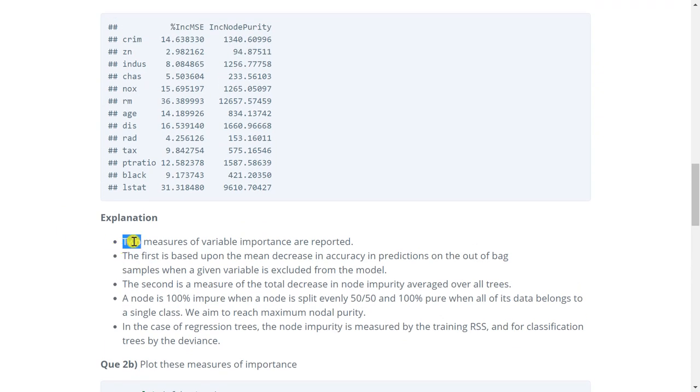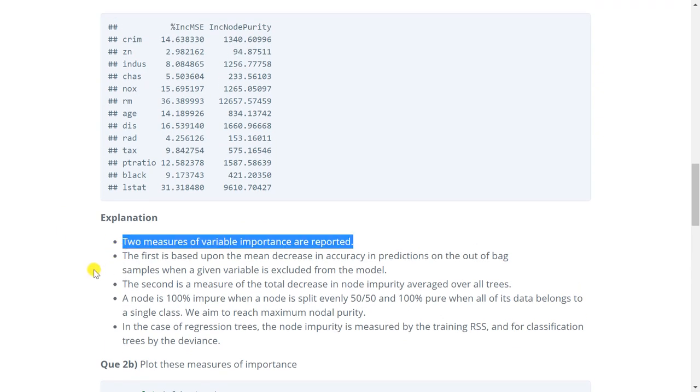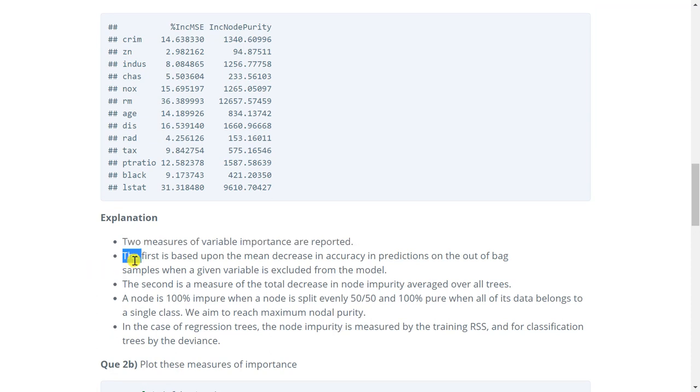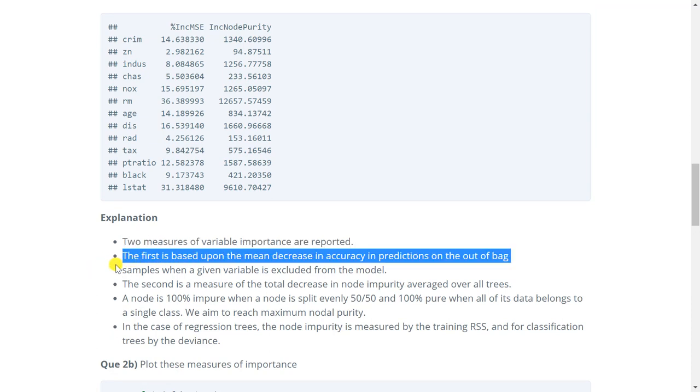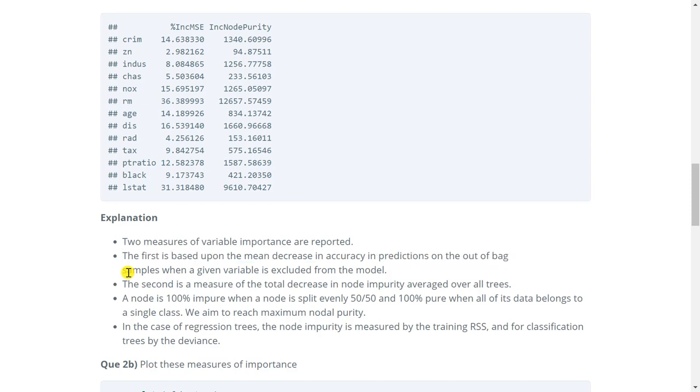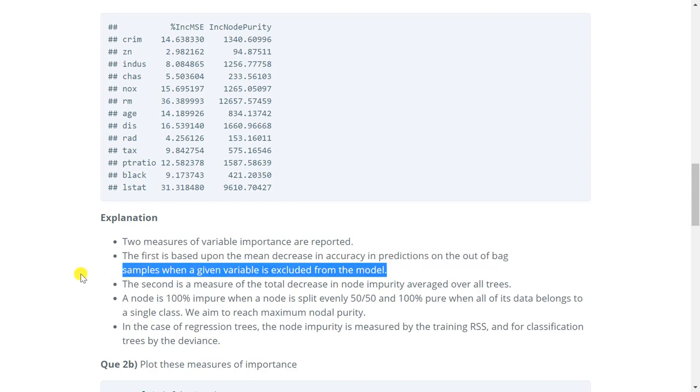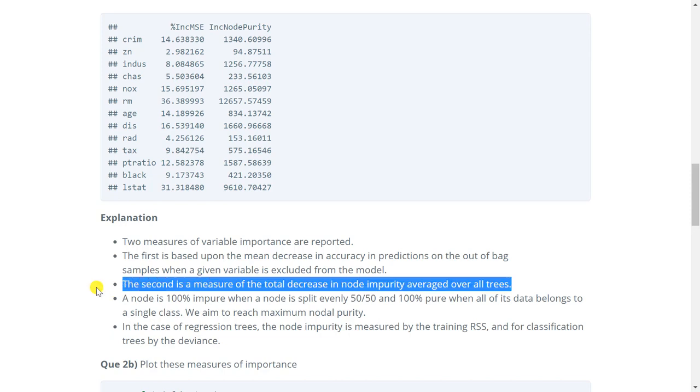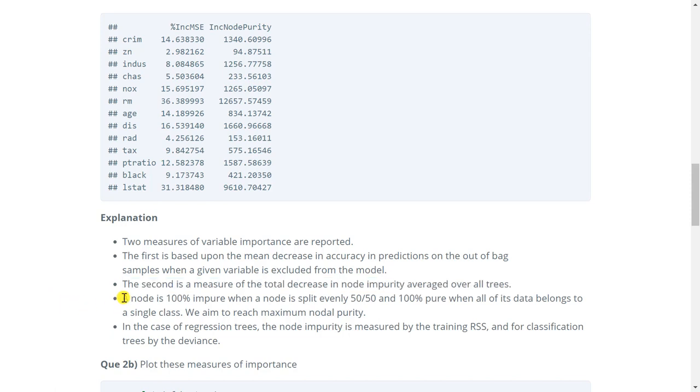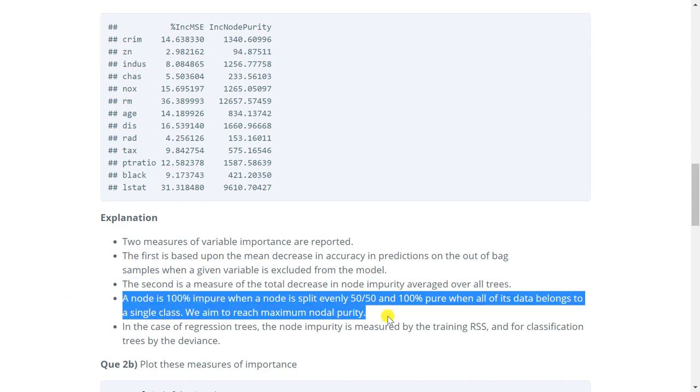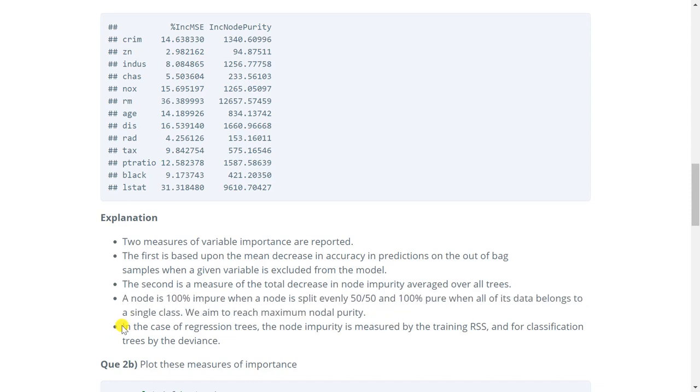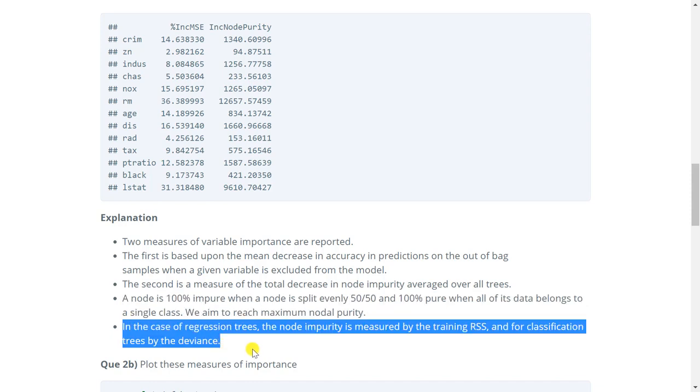So first point says two measures of variable importance are reported here. The first measure is based upon the mean decrease in accuracy and predictions on the out of bag samples when a given variable is excluded from the model. Then the second measure is a measure of the total decrease in node impurity averaged over all trees. So a node is 100% impure when a node is split evenly 50-50 and it is 100% pure when all of its data belongs to a single class. So we aim to reach maximum nodal purity. Then the next point says in the case of regression trees the node impurity is measured by the training RSS and for classification tree it is measured by the deviance.